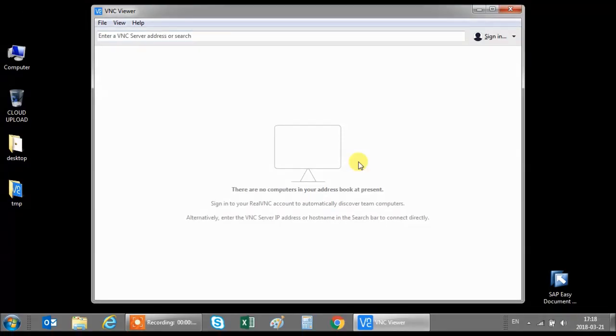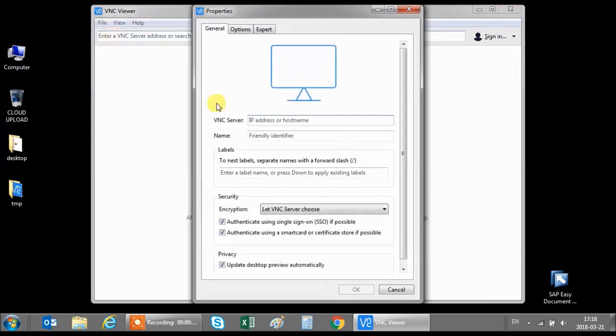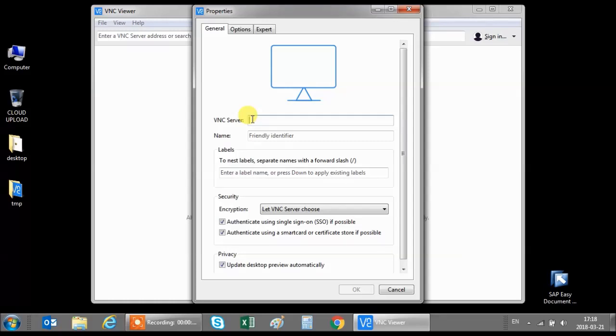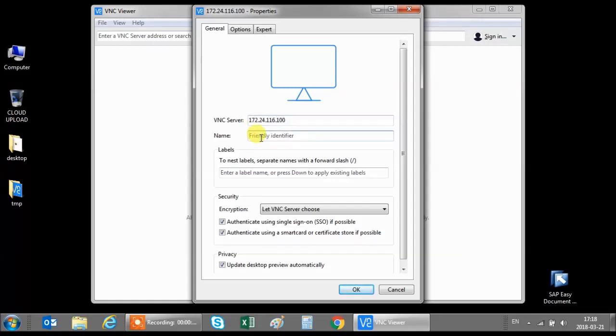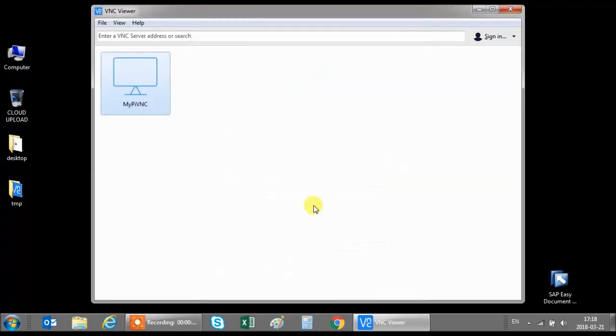To connect to your Raspberry Pi you first need to make a new connection. Click on file, new connection. And here enter the IP address of your Raspberry Pi that you noted down before. In my case 172.24.116.100. Then enter a name for the connection. Let's call it myPiVNC. Click on ok.